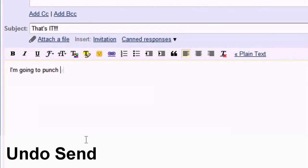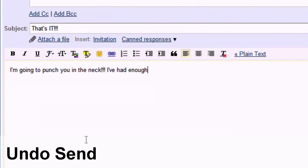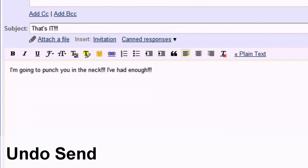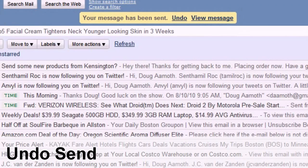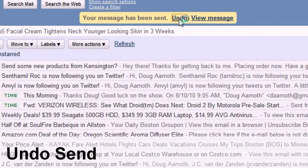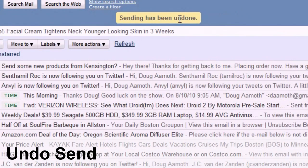Drunk, angry, drunk and angry. Undo send gives you up to 30 seconds to rescind the message you just sent. So maybe once you've had a little time to calm down and cool off, you can send the message you meant to send in the first place.